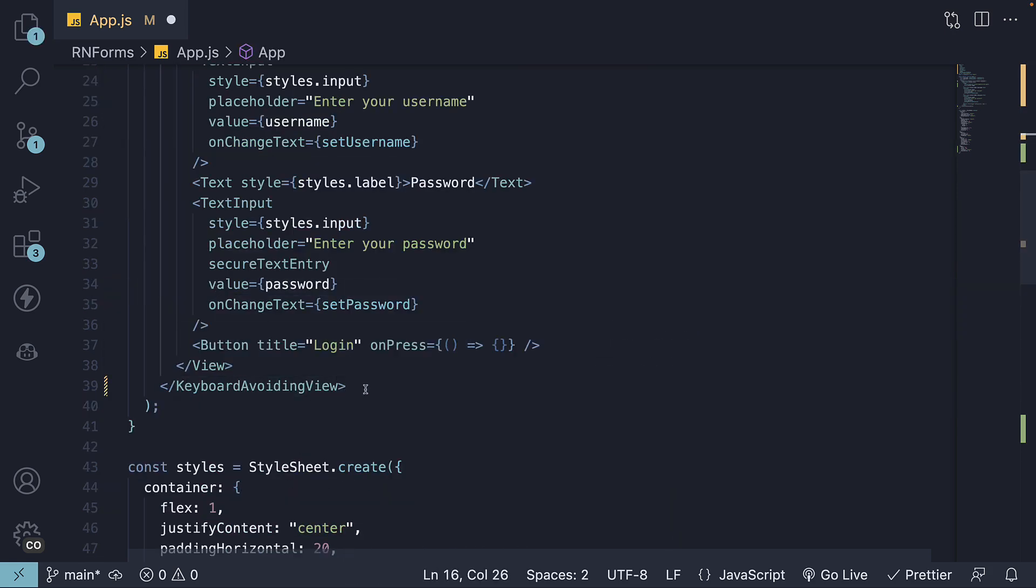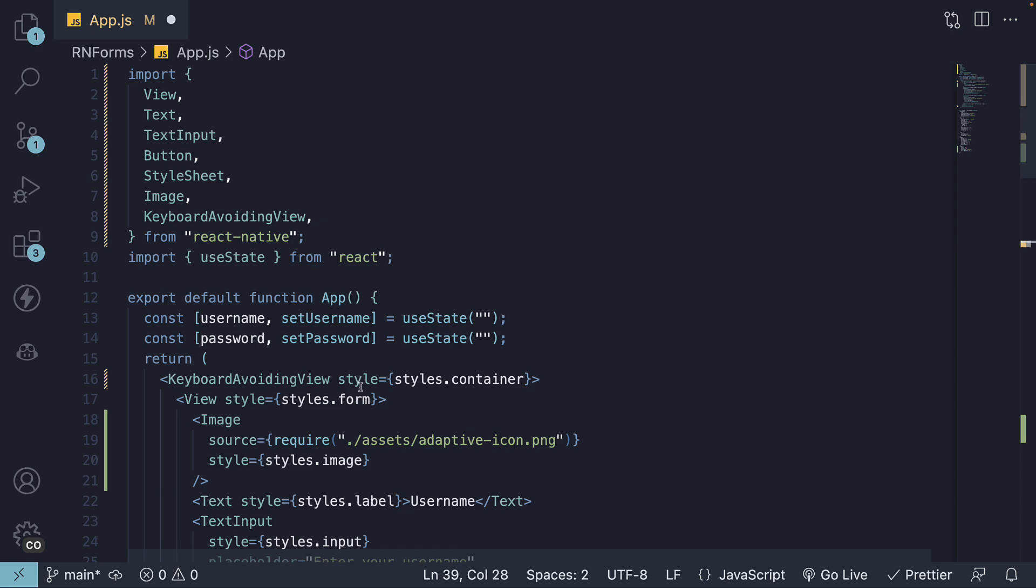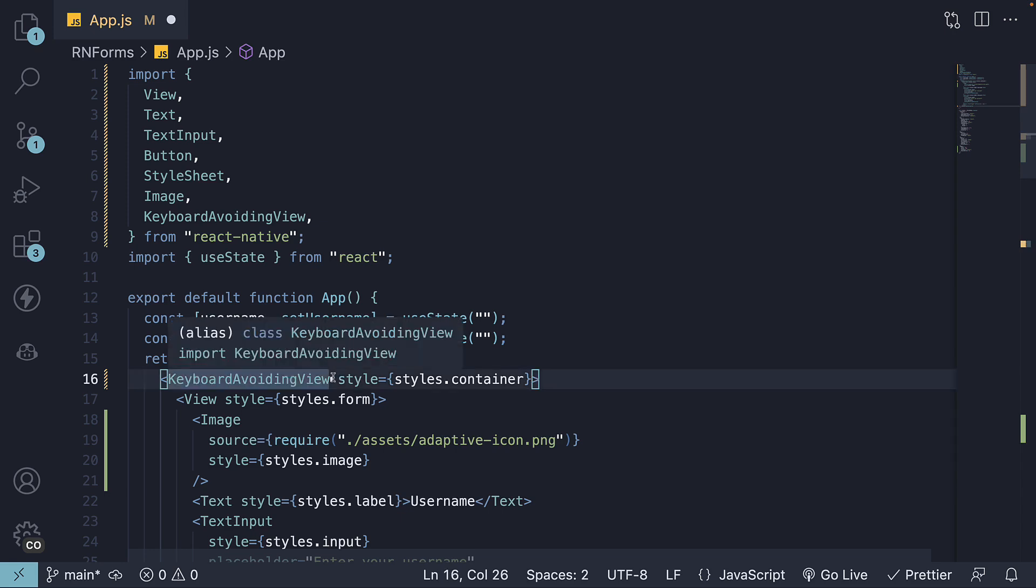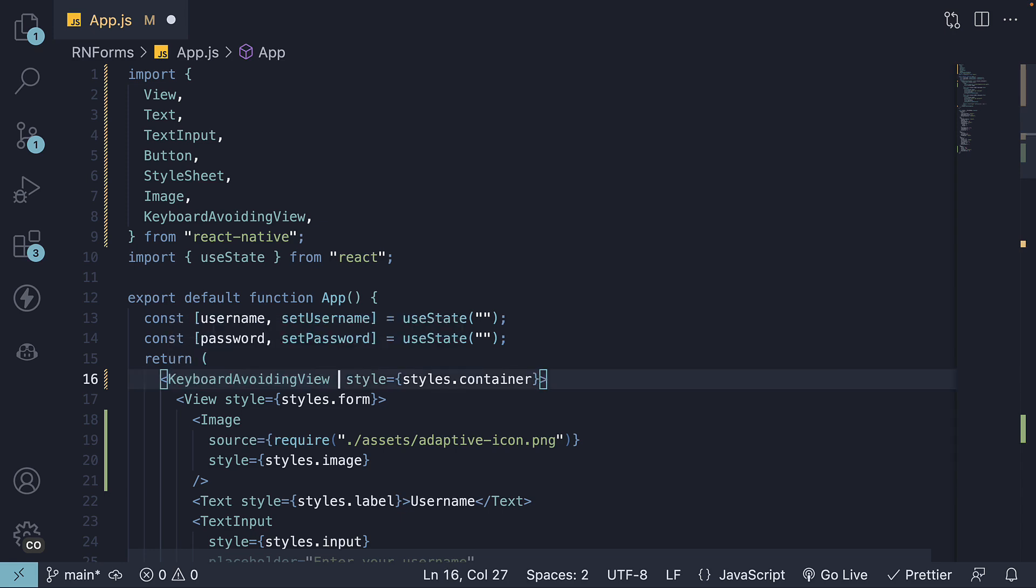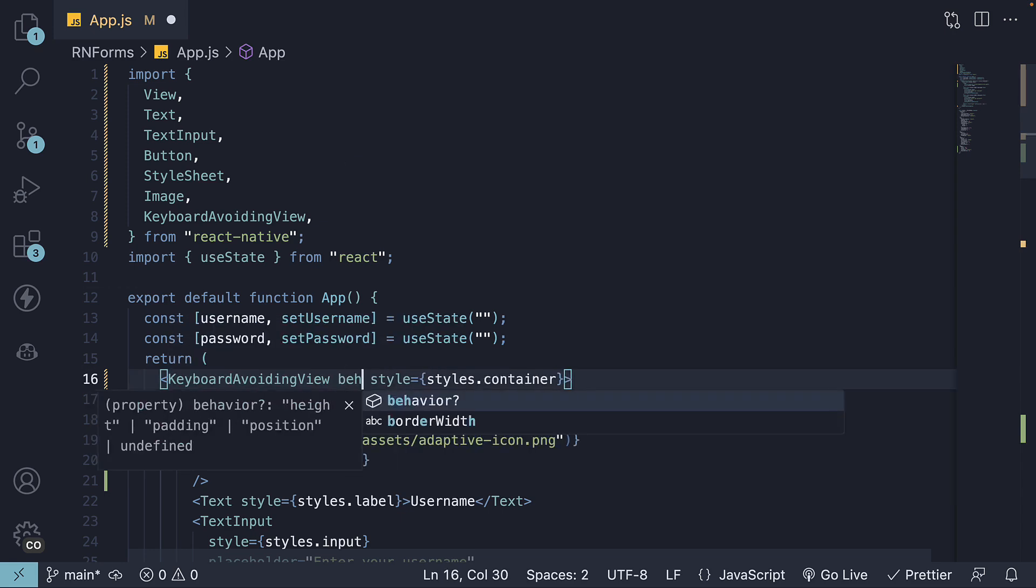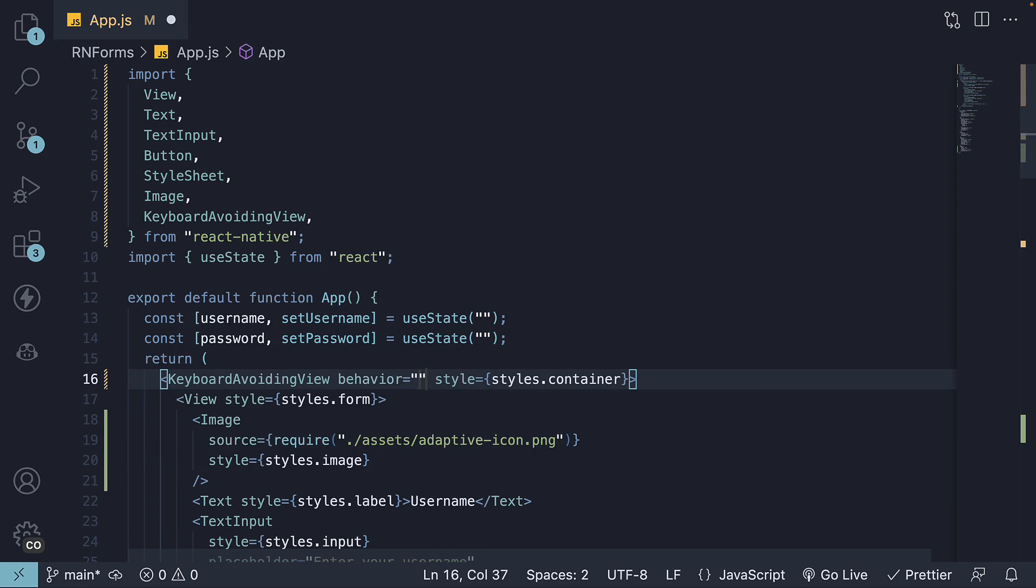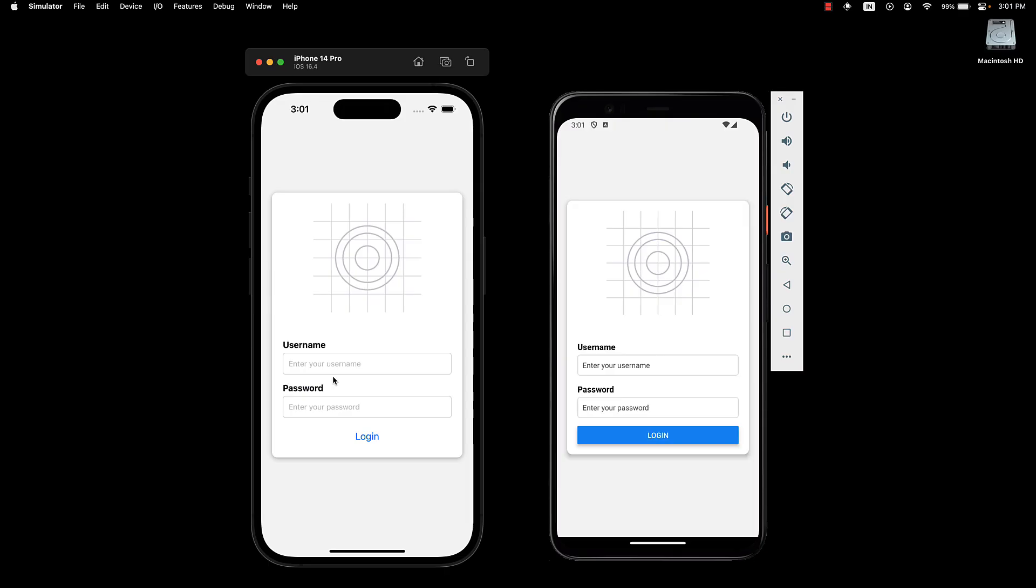Both opening and closing tags. On this component, we also set a prop behavior equals padding. This ensures that the component increases its padding at the bottom, matching the keyboard's height. Let's take a look at our UI.